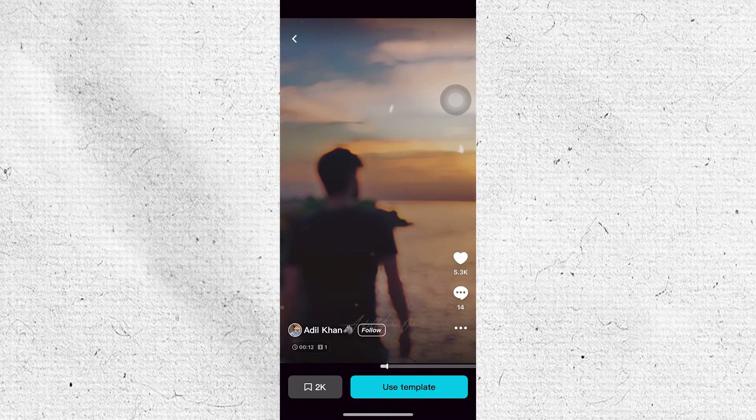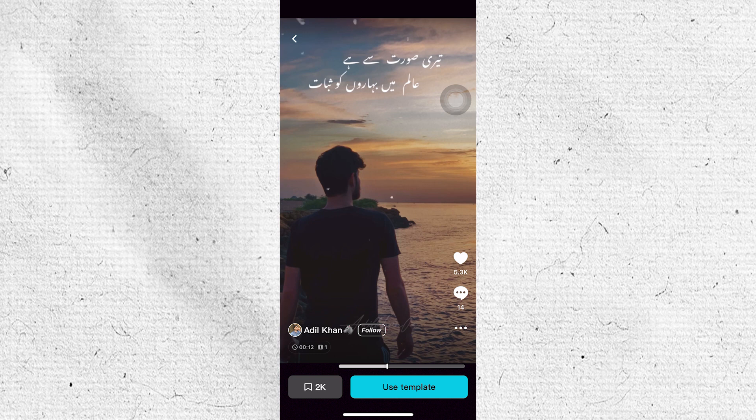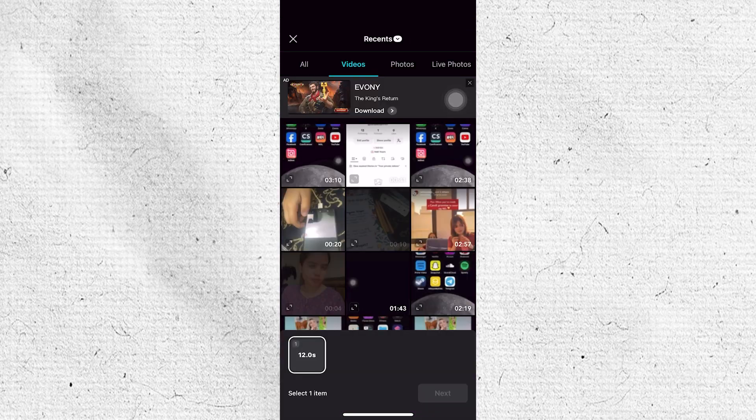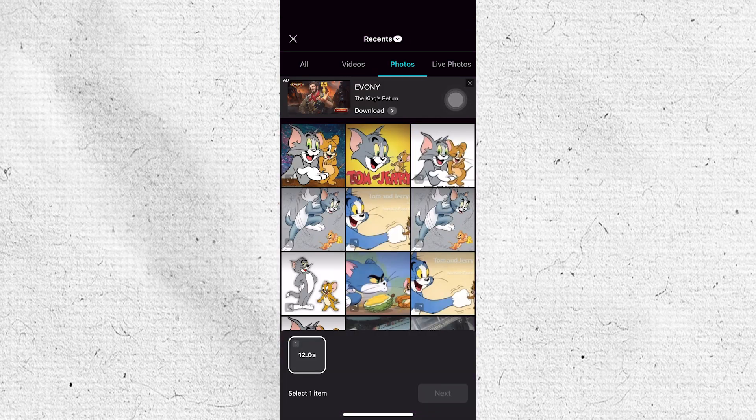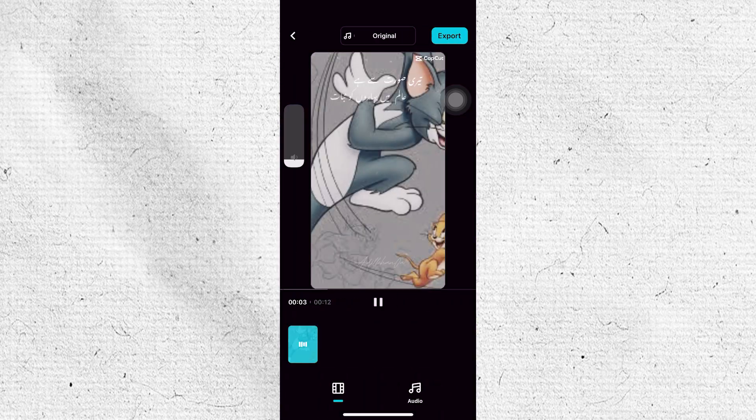Select your desired template, then tap on the Use Template button at the bottom. After that, choose the photos or videos to fit the template and the app will automatically generate the video for you.